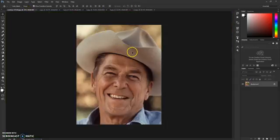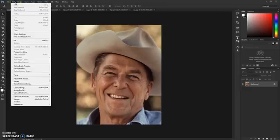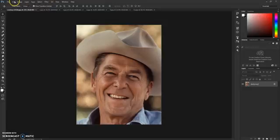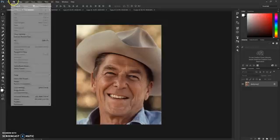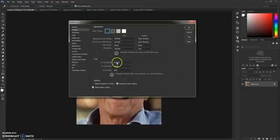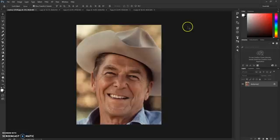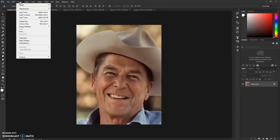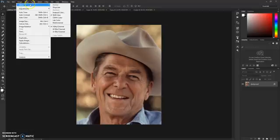Let's get straight to the tutorial. First thing we need to check is that your Photoshop is in English — go to Edit > Preferences > Interface and check that your UI language is set to English. Next, go to Image > Mode and check RGB Color and 8-bits channel.